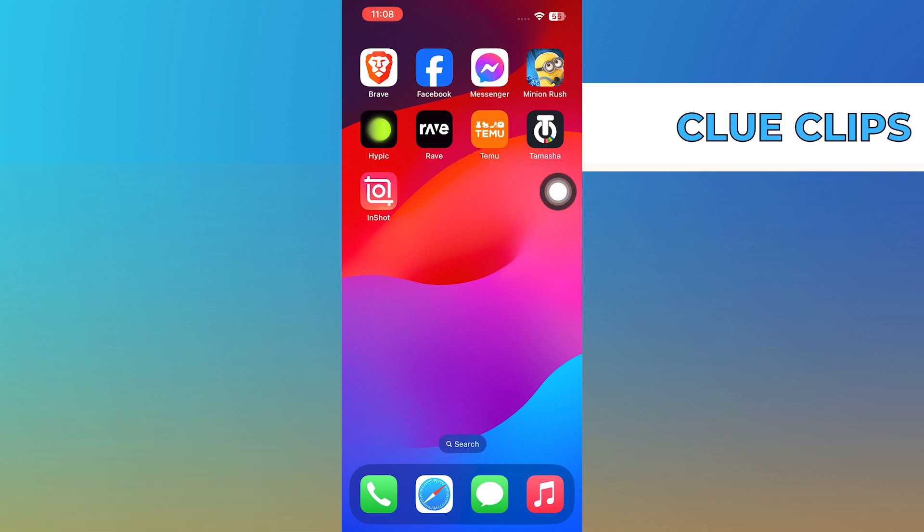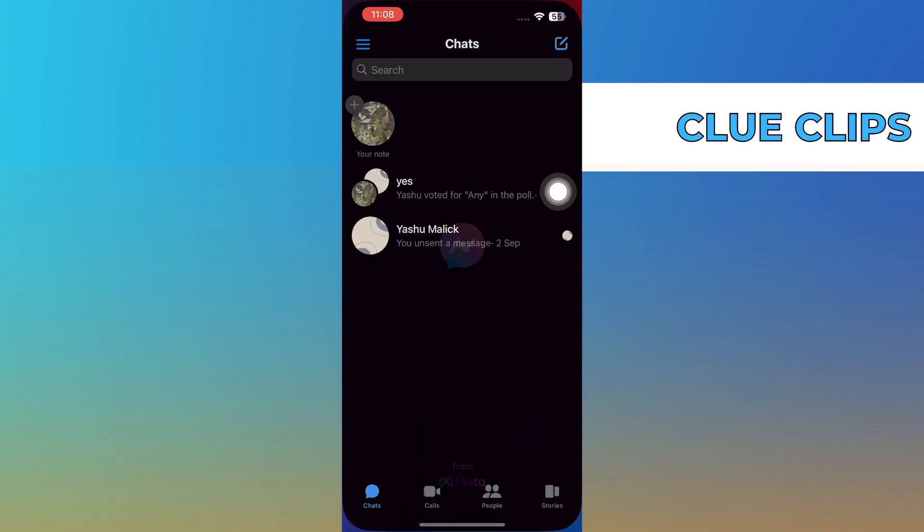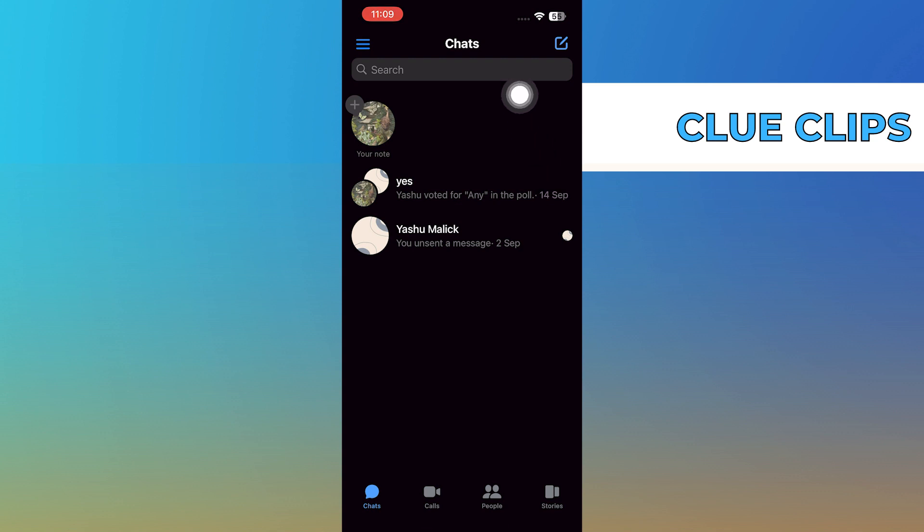The first thing you want to do is open up your Messenger application. Now, usually, you might click on the four dotted icon at the bottom left of your screen next to the camera to start creating a poll.